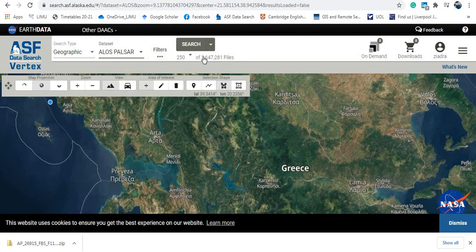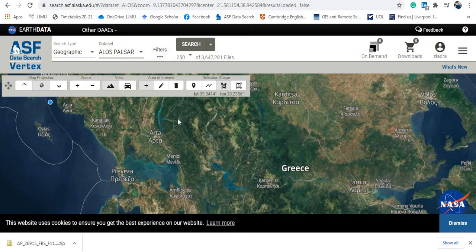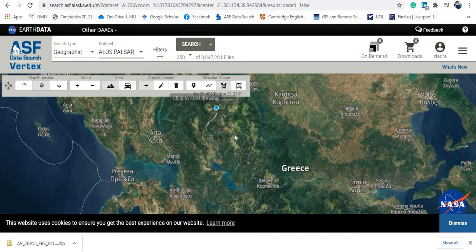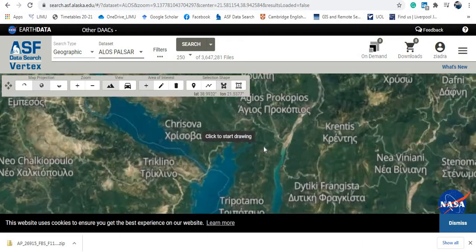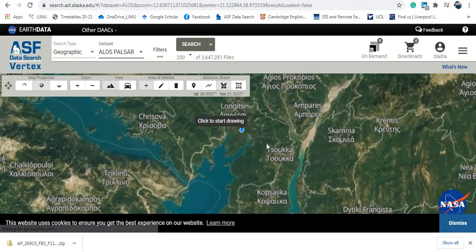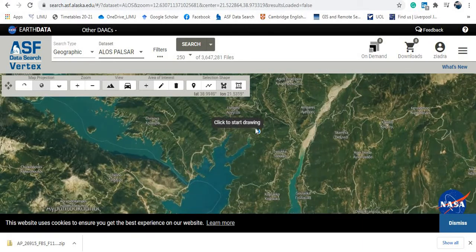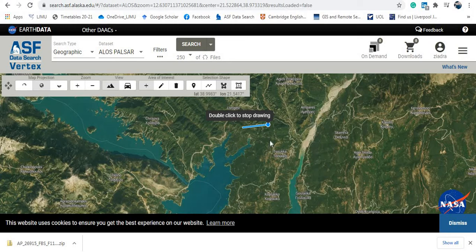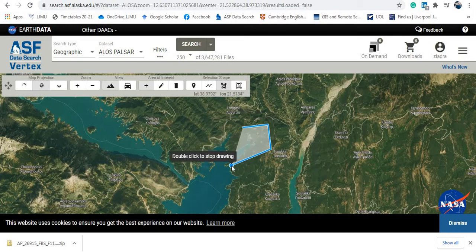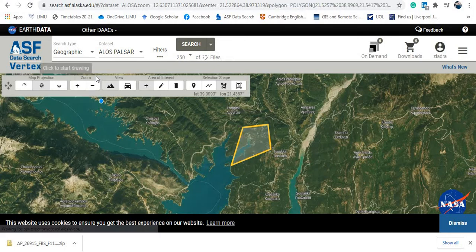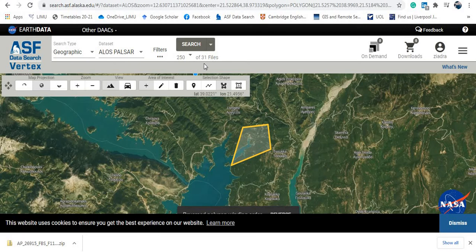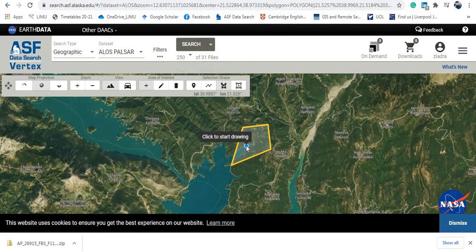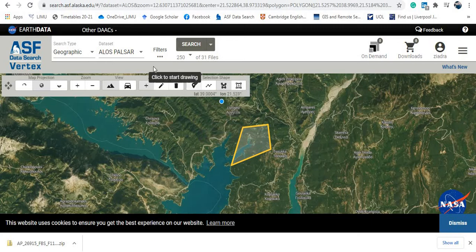So this is the data that you are interested in. And then you are going to pick your area of interest. Let's say that you are interested in some area here, for example, and I will draw some area here. Let's say that this is my area of interest. And then look here, it's searching. Now they have found 31 files to cover this area of interest.